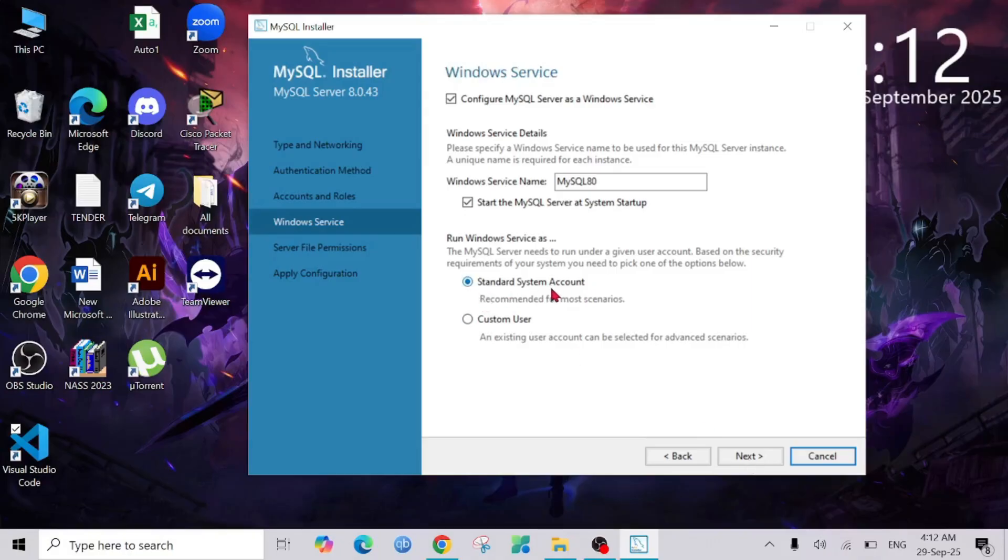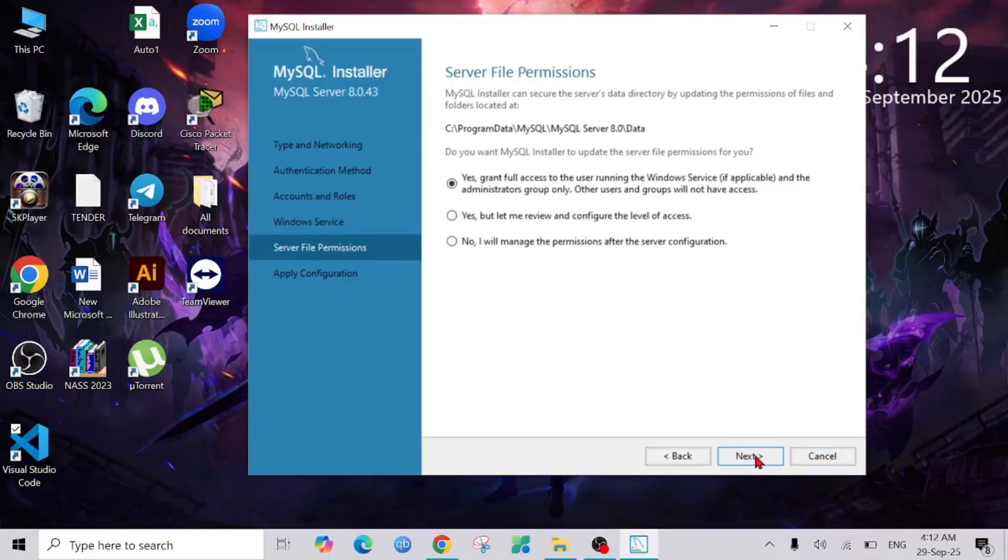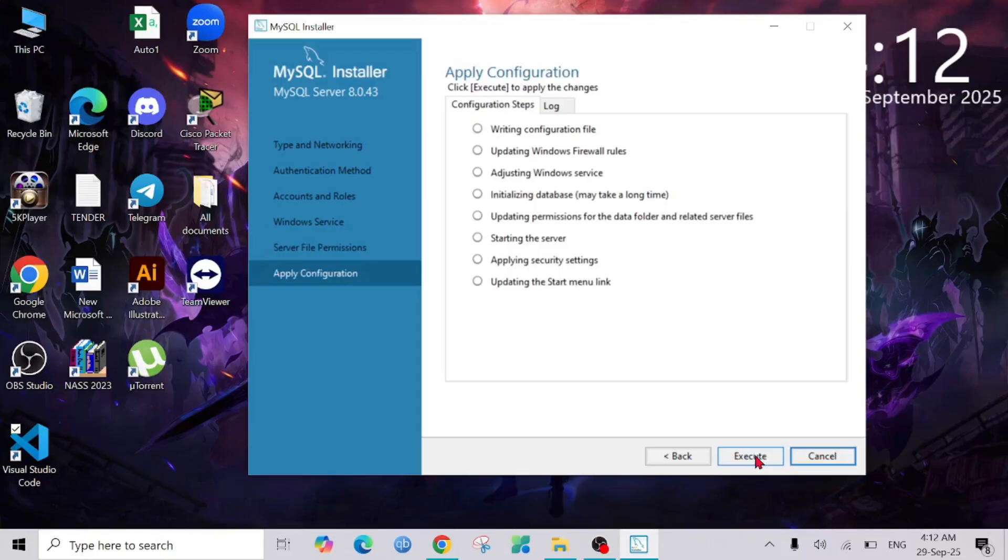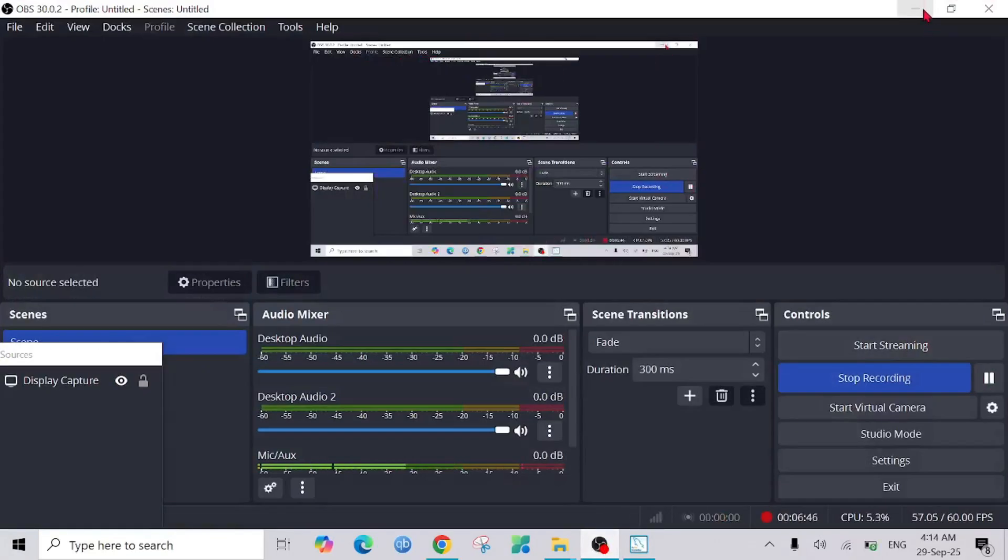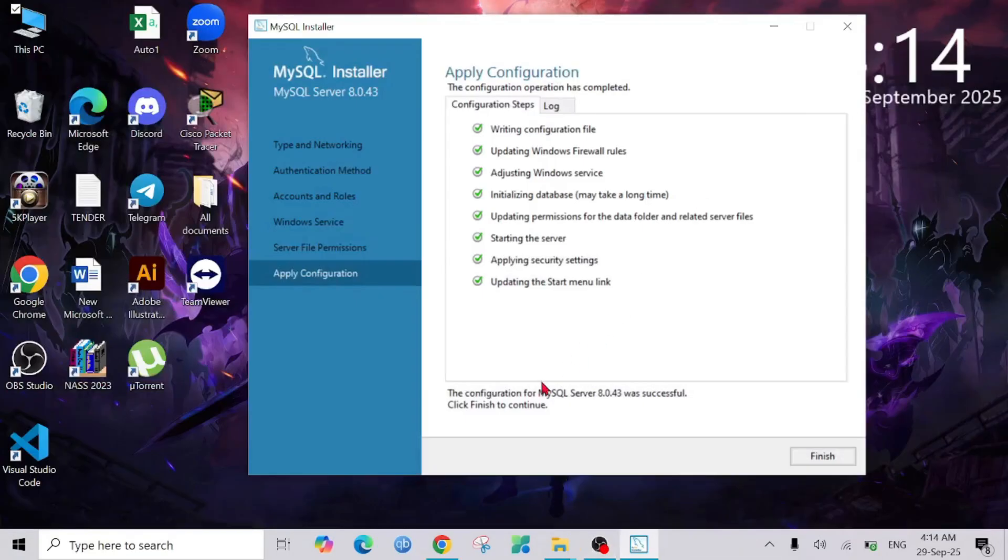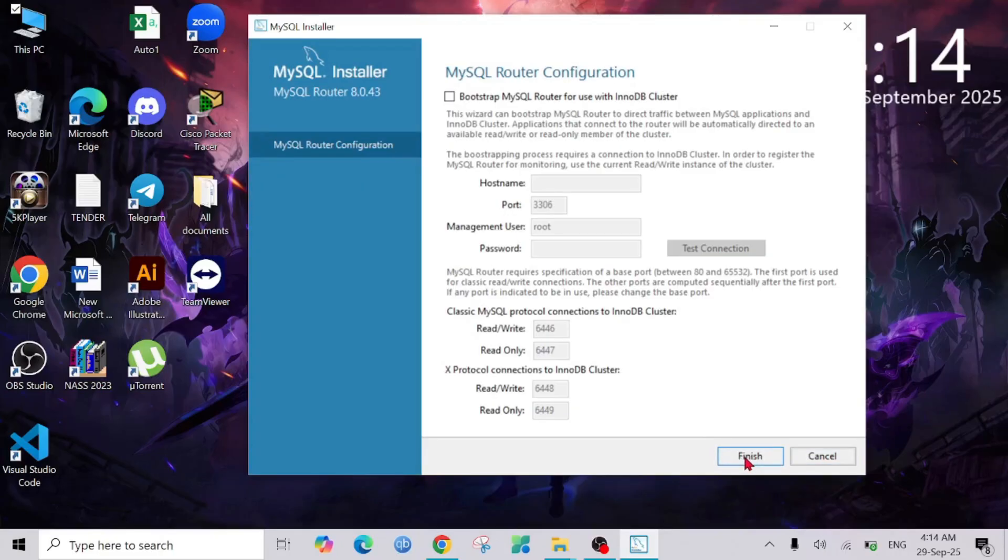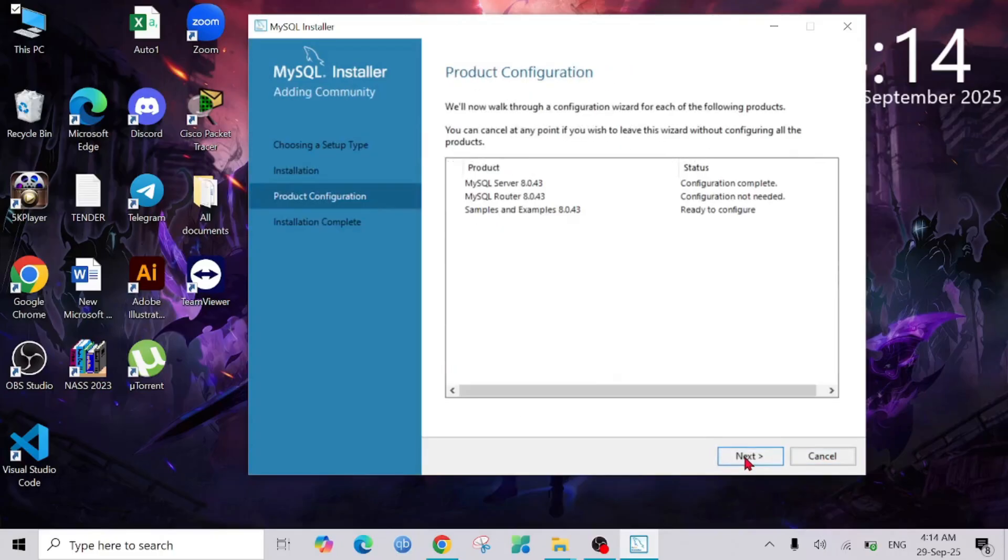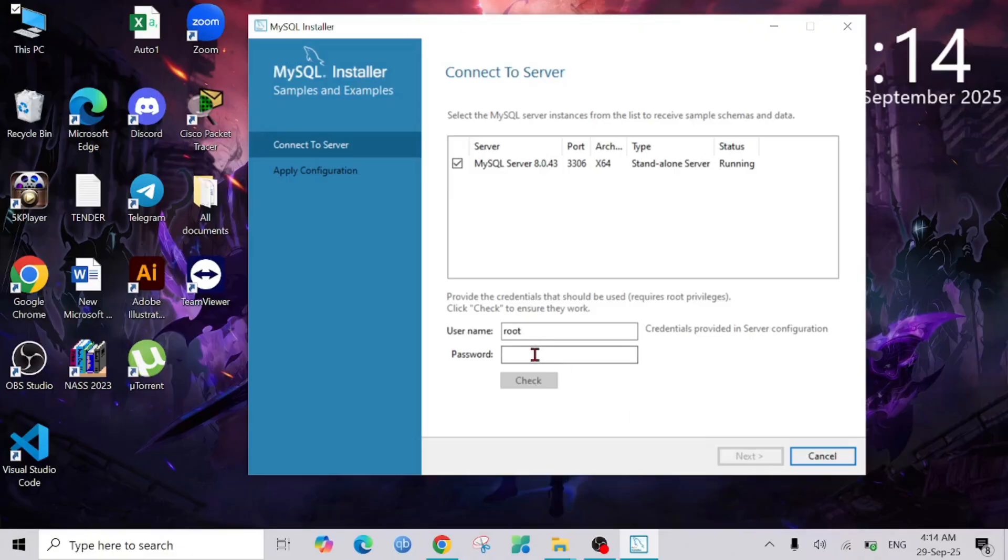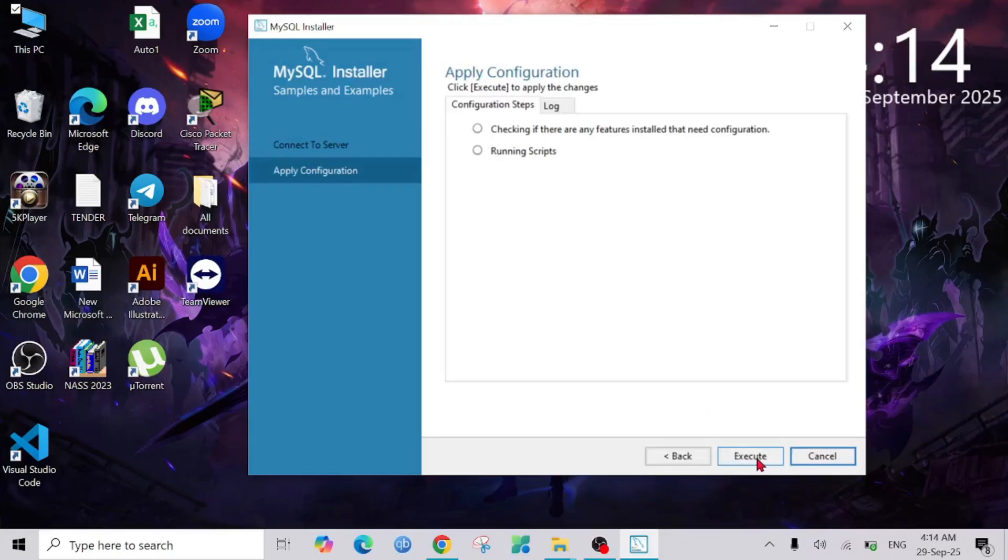Keep it as it is, select Next, select Next again, select Next, Execute. Execute and it will execute all this configuration step. As you can see, the configuration of MySQL Server was successful. If I click the Finish option here again, and select Next.